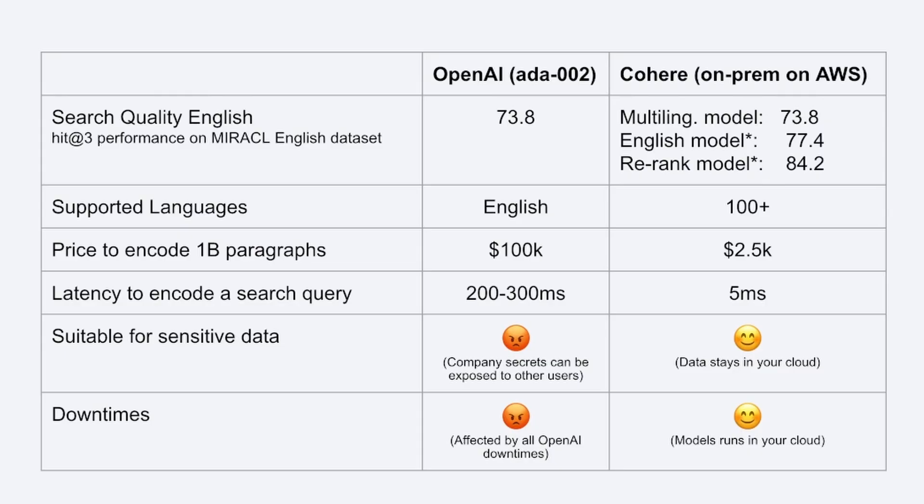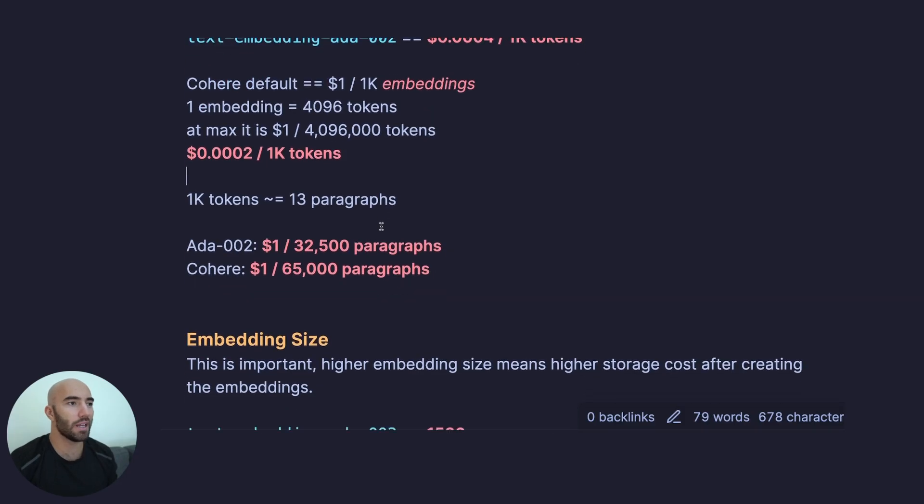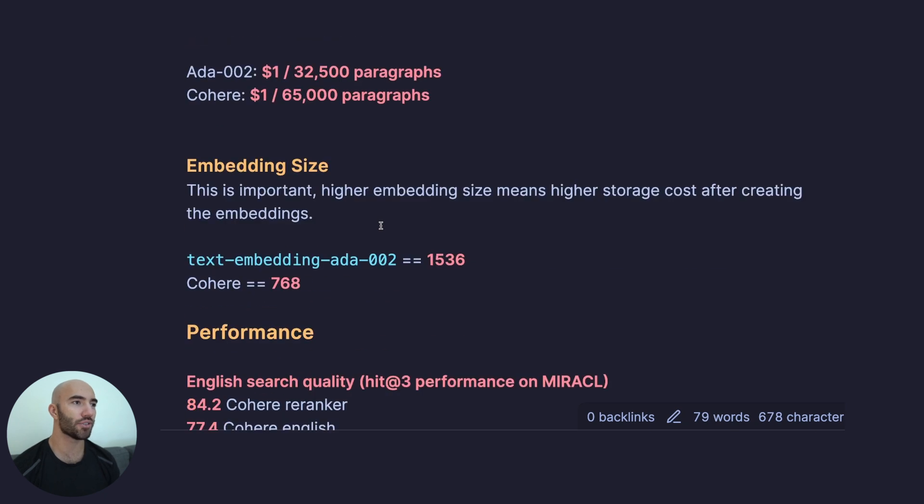One thing I missed very quickly is the on-prem solution that Cohere offers. Essentially, you can run your own AWS instance. In the time that it would take you to encode 1 billion paragraphs, if you use Cohere's on-prem solution, you would end up paying two and a half thousand dollars. It's also a lot quicker, and there are other benefits as well. When we're talking about cost, we should definitely include that in there.